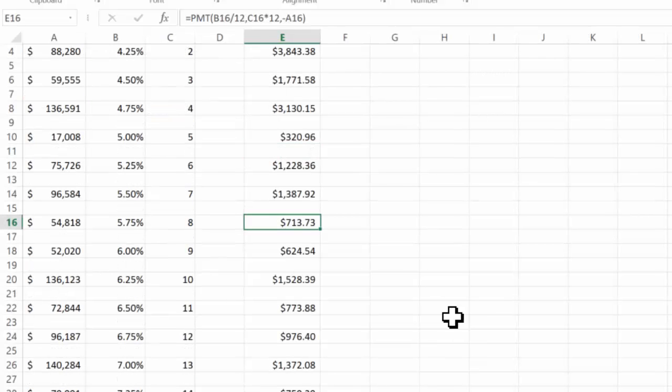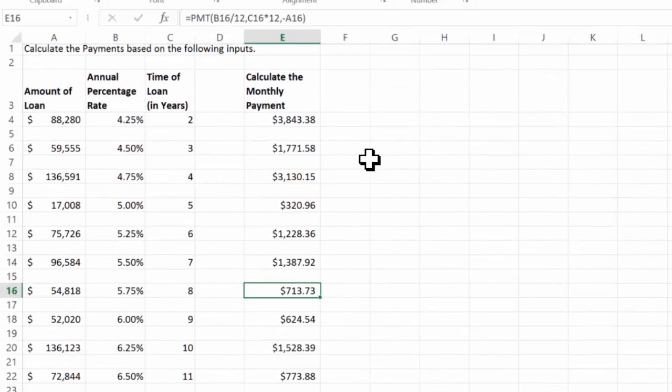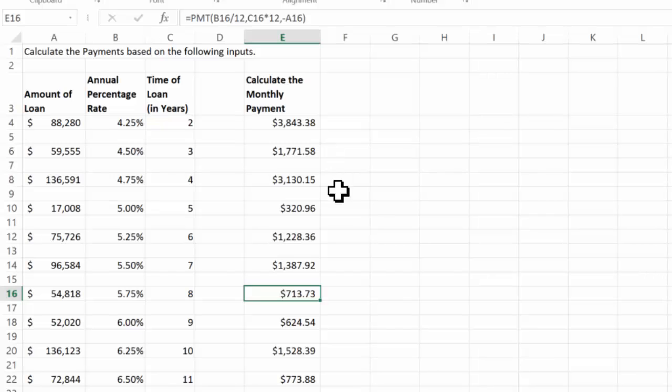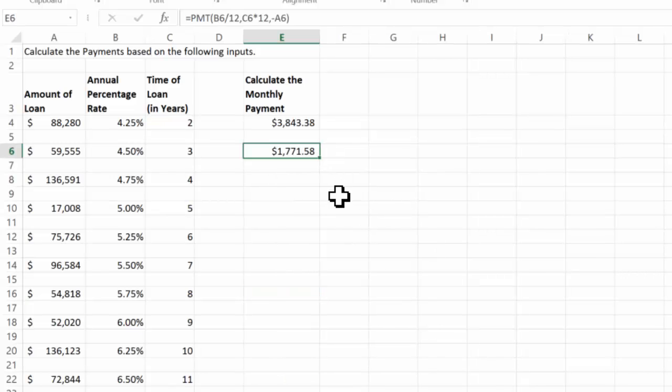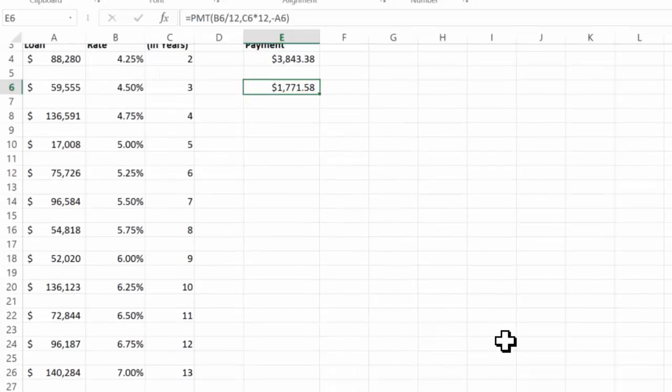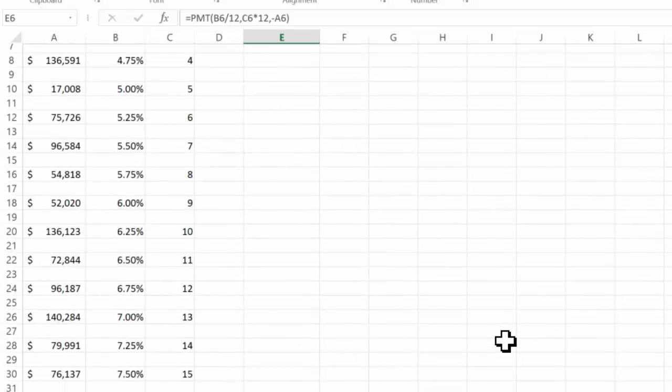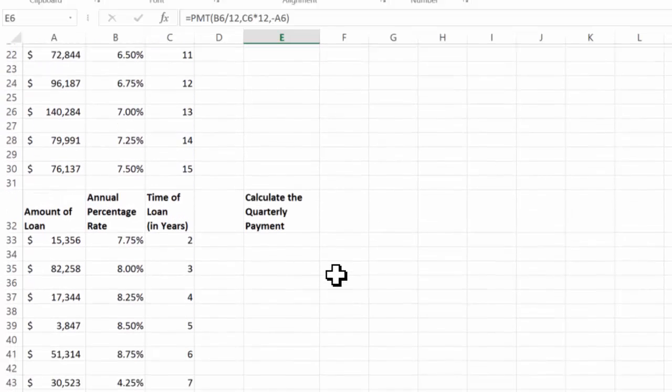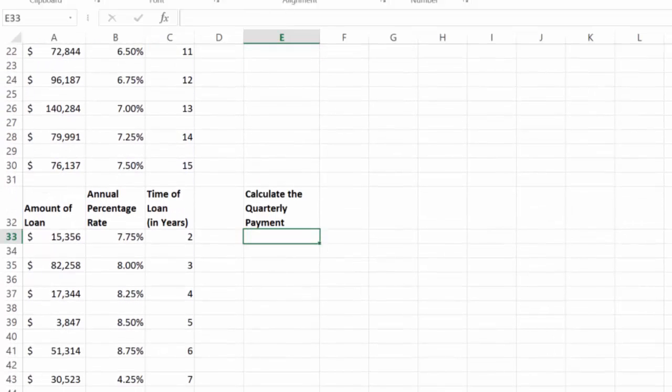Let me go over the answers. 38,43, 17,71. I'm in good shape. Folks, I'm going to leave the rest of these for you to do, those monthly payments, but I'm going to go down and calculate some quarterly payments.